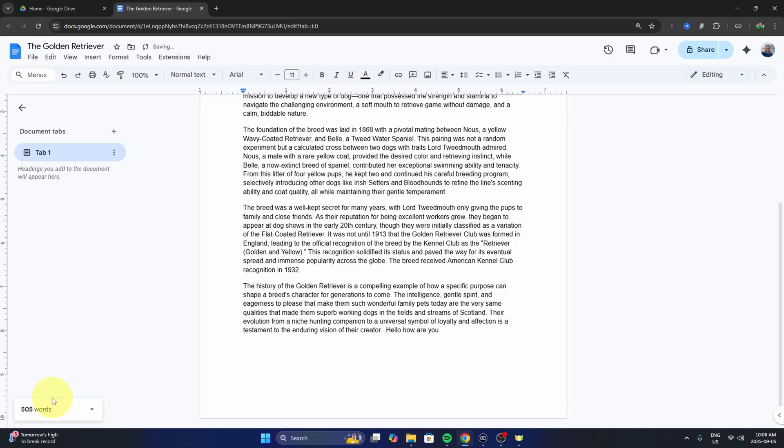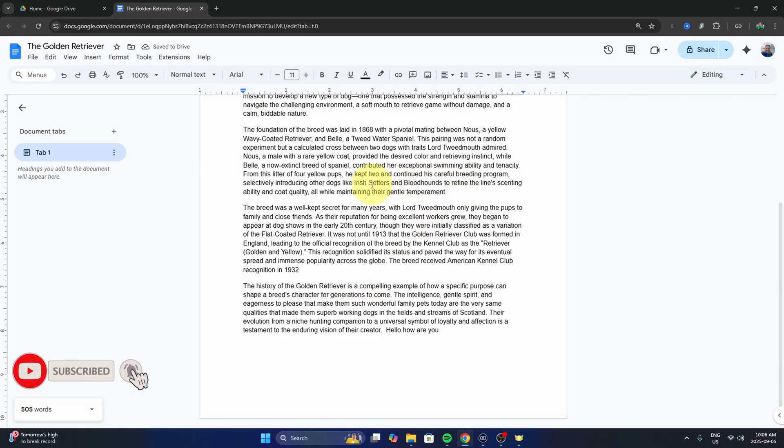you can see that the word count changes and it's live. Really, it's that simple to see your word count in Google Docs.